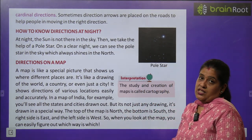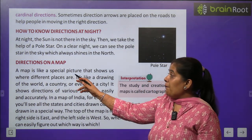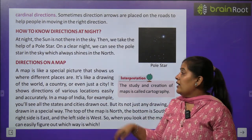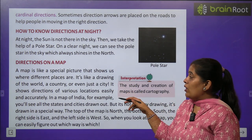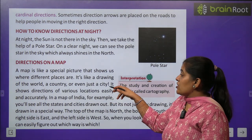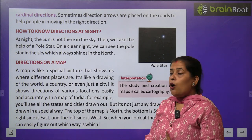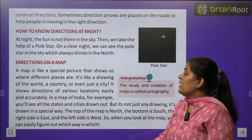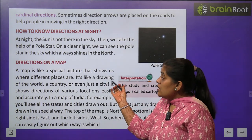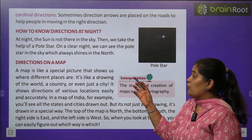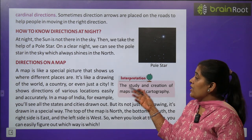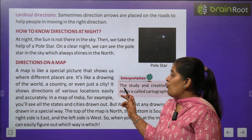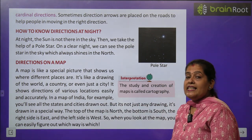Now we will learn about directions on a map. A map is like a special picture that shows us where different places are. It's like a drawing of the world, a country, or even just a city. Map क्या होता है? Map एक ऐसी picture है जो different places show करती है — किसी world की drawing हो सकती है, country की या किसी एक city की। It shows the direction of various locations easily and accurately.